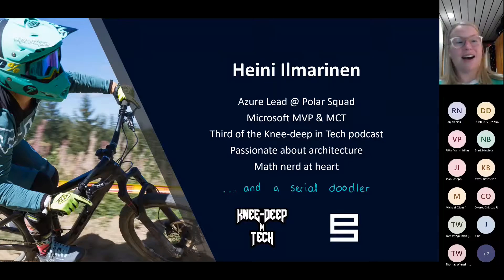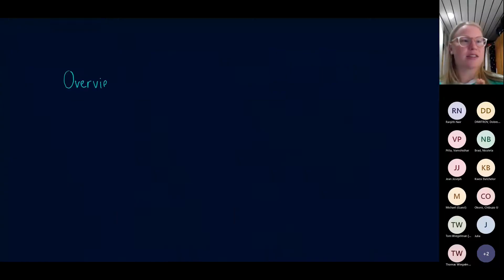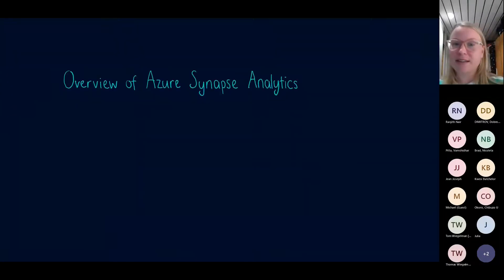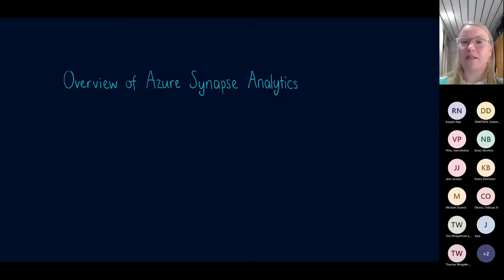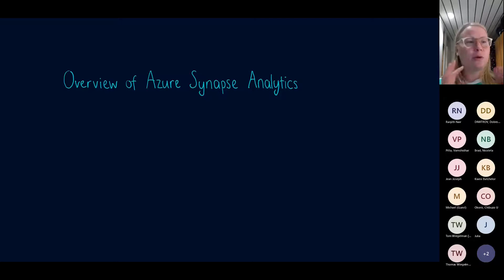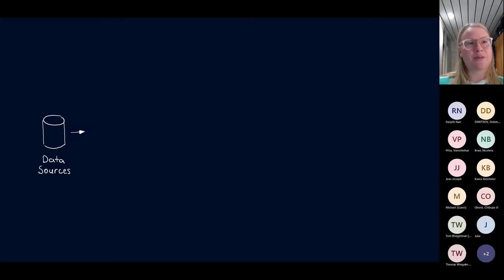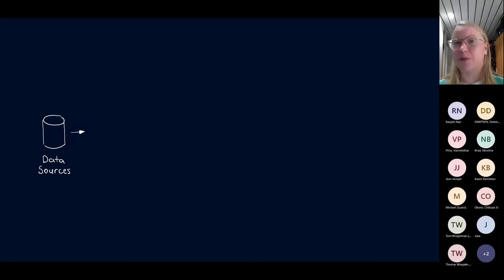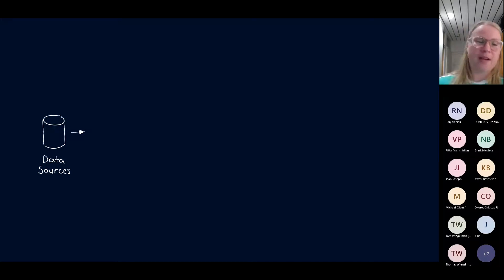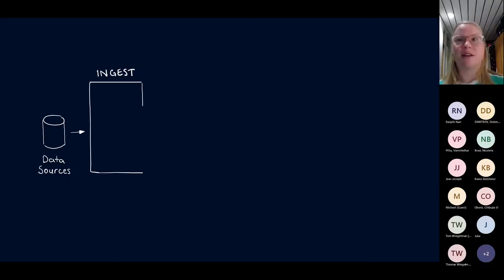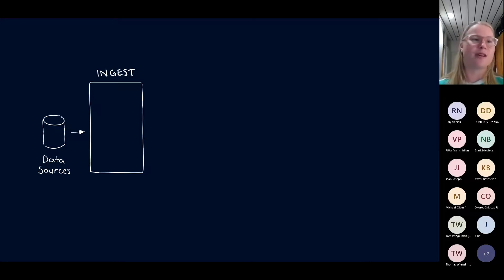Let's start hopping into the main topic and begin with an overview of Azure Synapse Analytics. Before going into Synapse specifically, think about the stages of a data project. We normally have data sources we want to work with, and we have a few stages: we need to ingest our data to our data platform so that we have it available to work with, store it somewhere, and we have serverless SQL pools, dedicated SQL pools, and the Spark side of things as well.